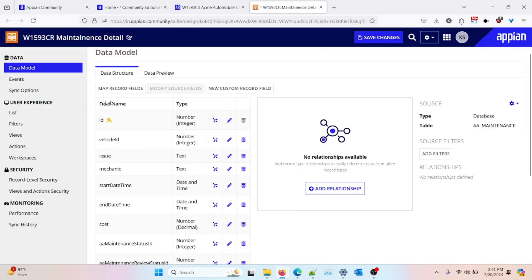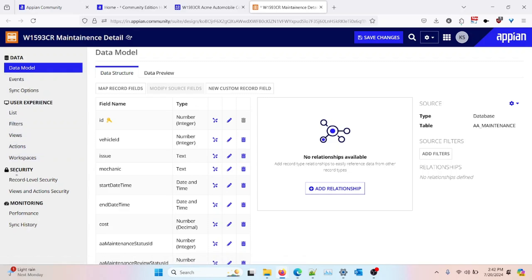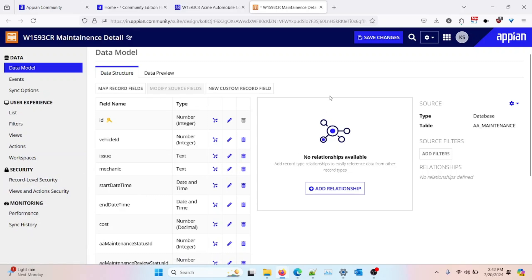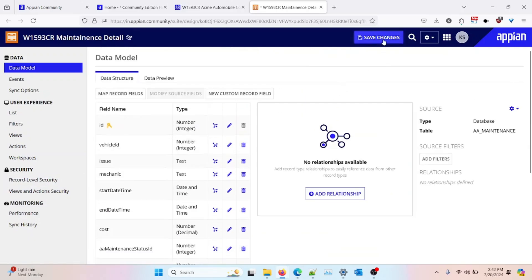Once it is done, you can see there are a number of options available on the left-hand side: event, sync option, list, filter, views, action, workspaces, record level security, view action security, performance, and sync history. We will be learning about them one by one. Right now, I'll click 'Save Changes' to confirm that our record type object has been created.